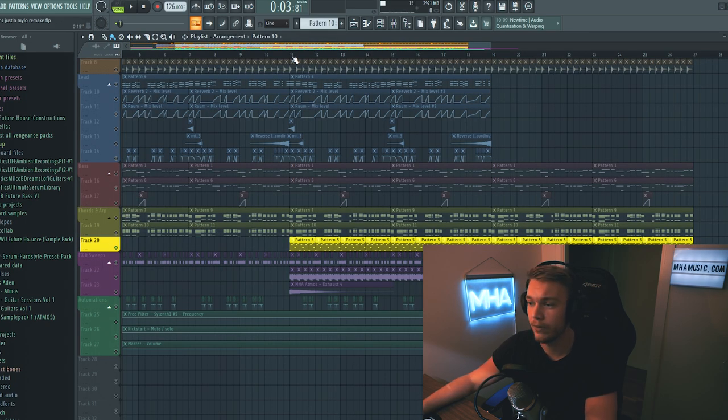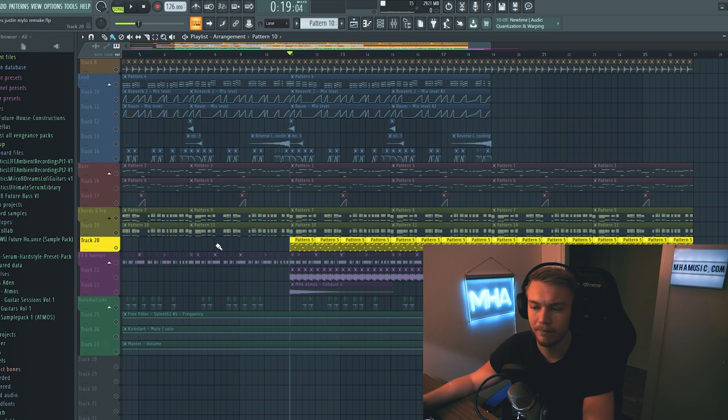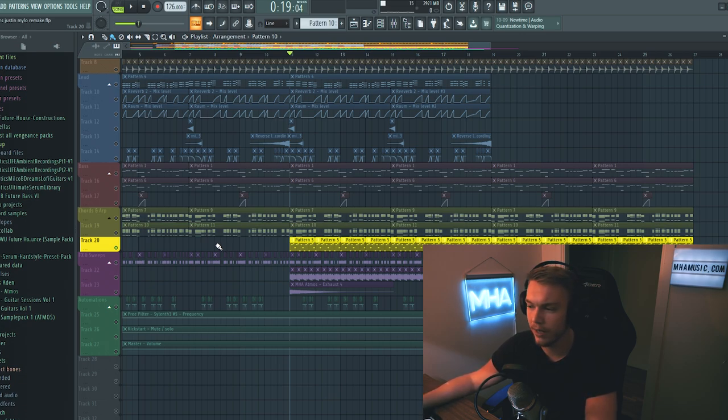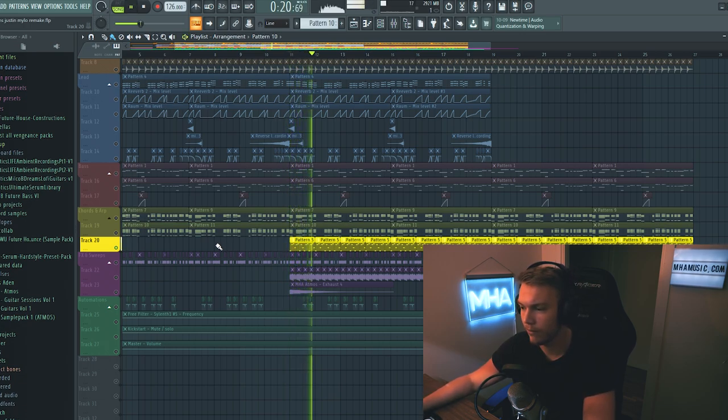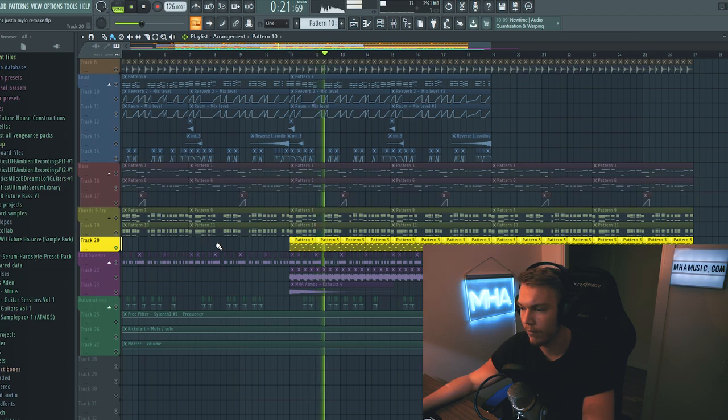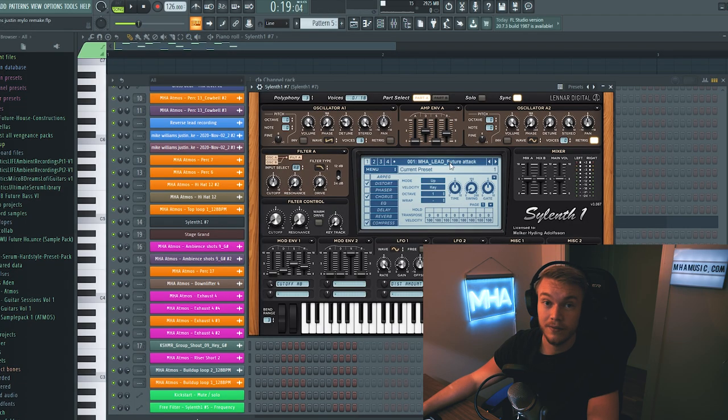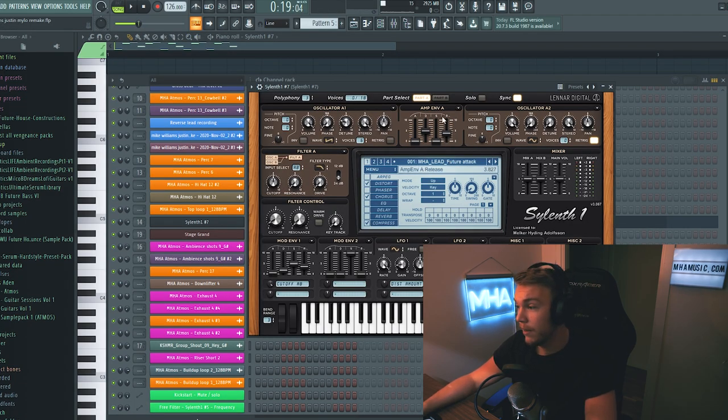And over here in the second part of the drop we have this little lead pluck kind of thing. This is the future attack preset from the Sylenth bank. And we're getting to the final stretch.